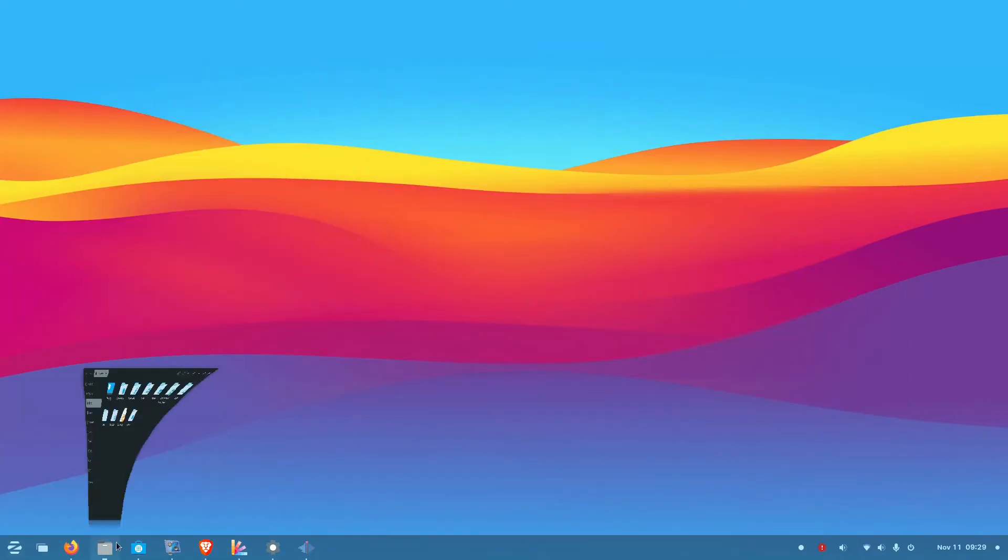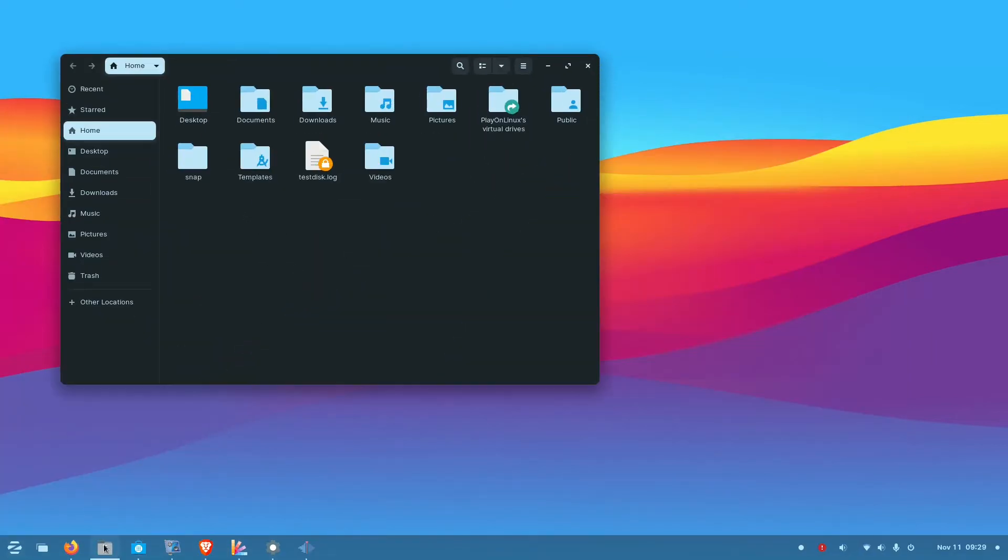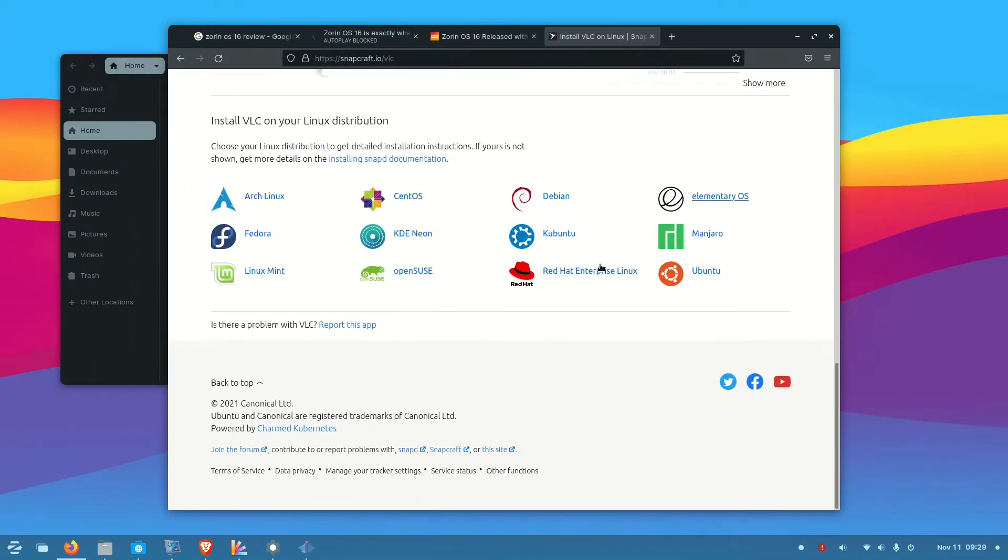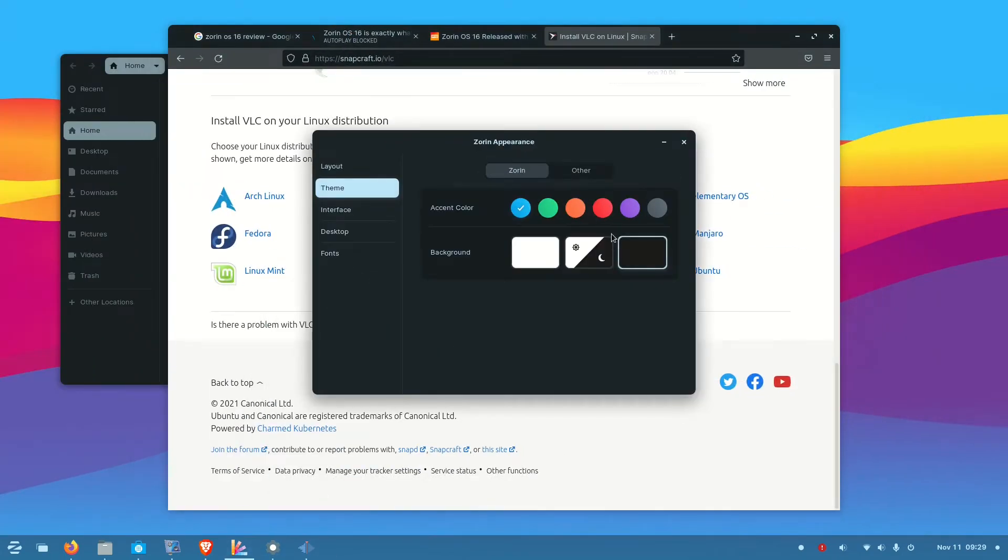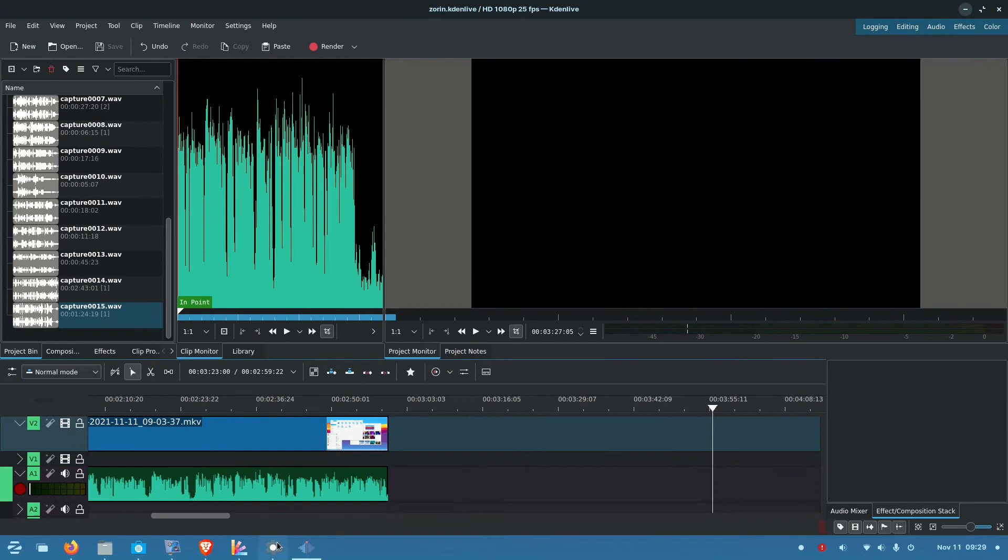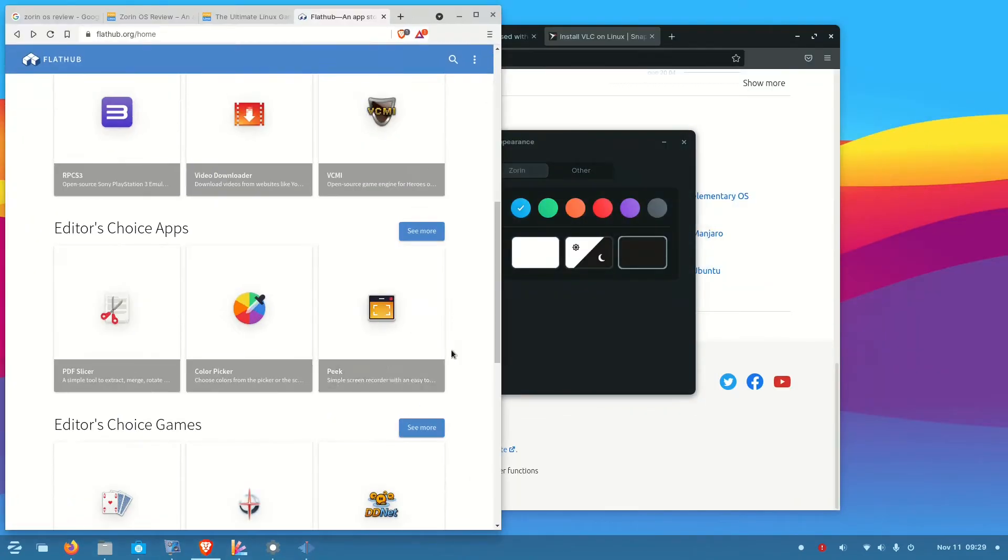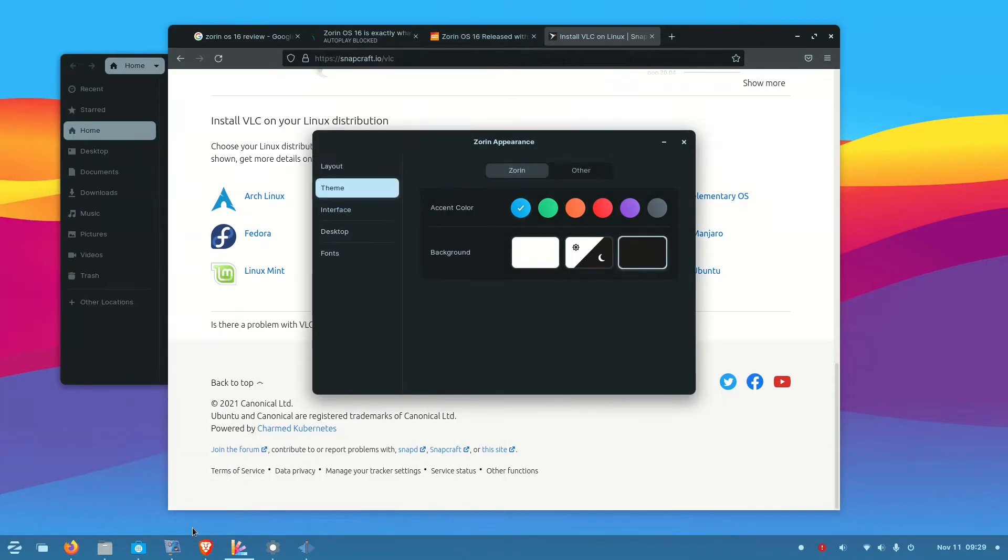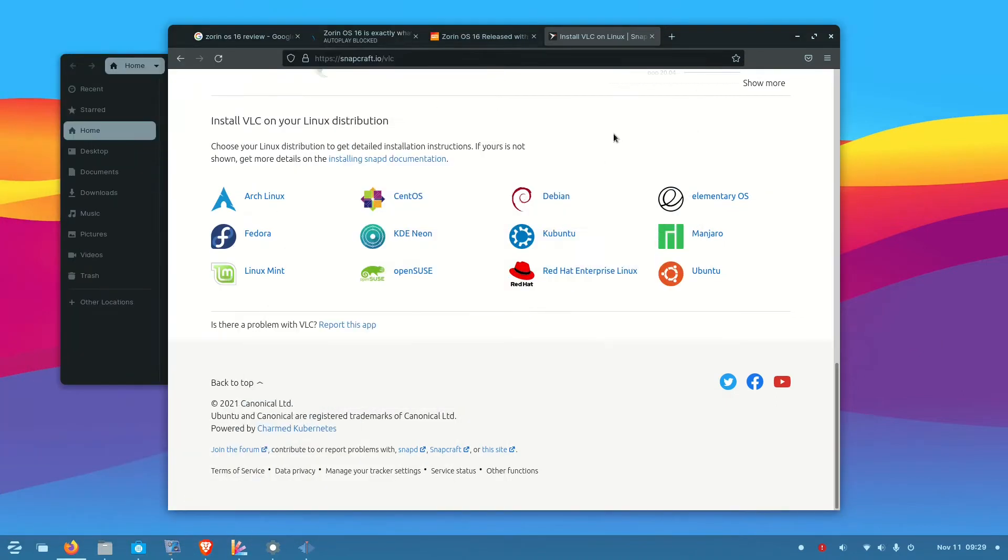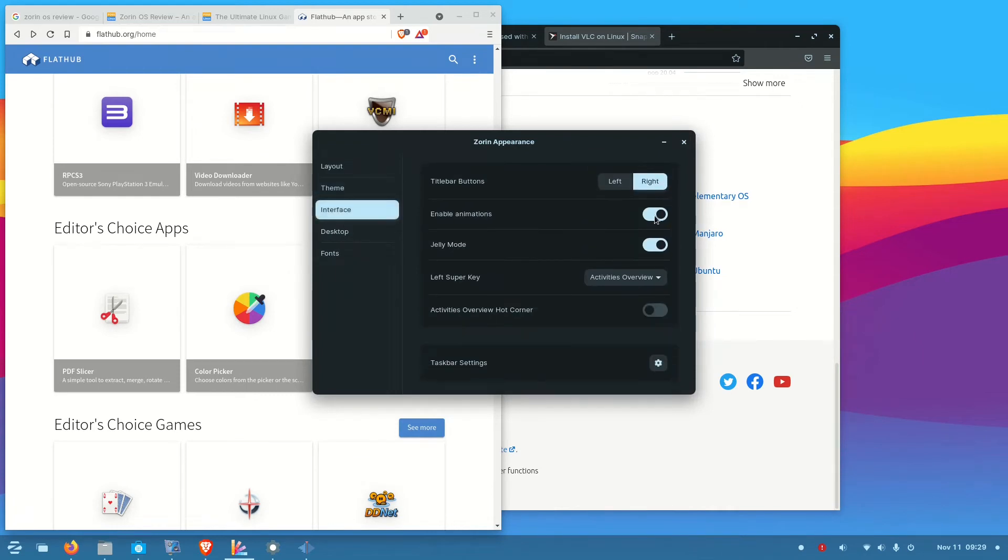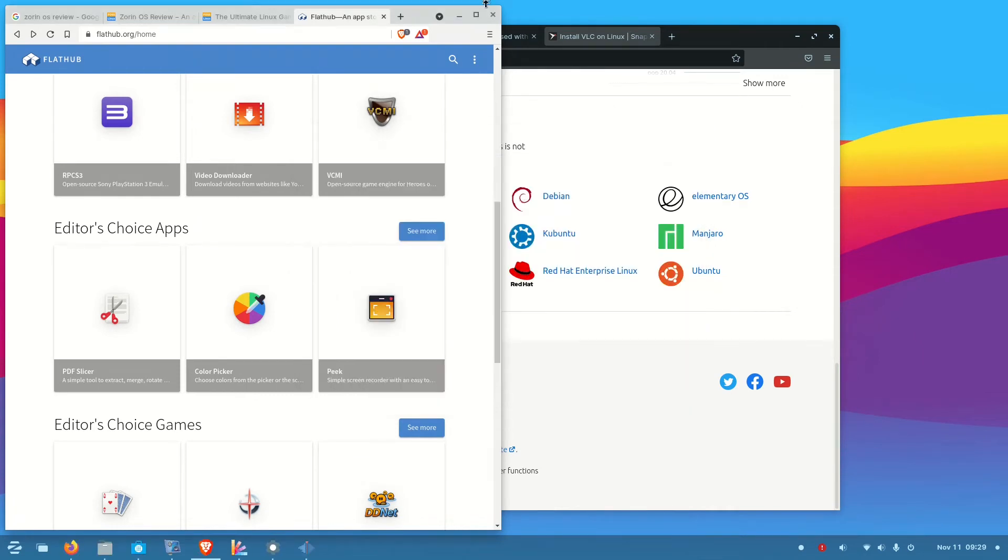One thing you will appreciate about Zorin is that the desktop is very snappy. I am using an entry level system, an AMD Ryzen 3100 based system, and even on that it's very snappy. I think it will run on some older systems also. So they have customized the base Ubuntu and given a very snappy system that I am sure you will like.